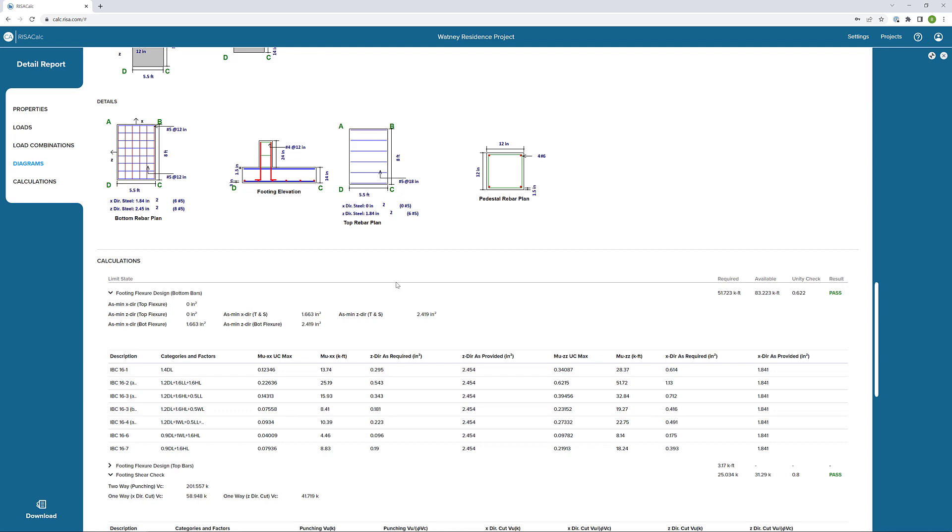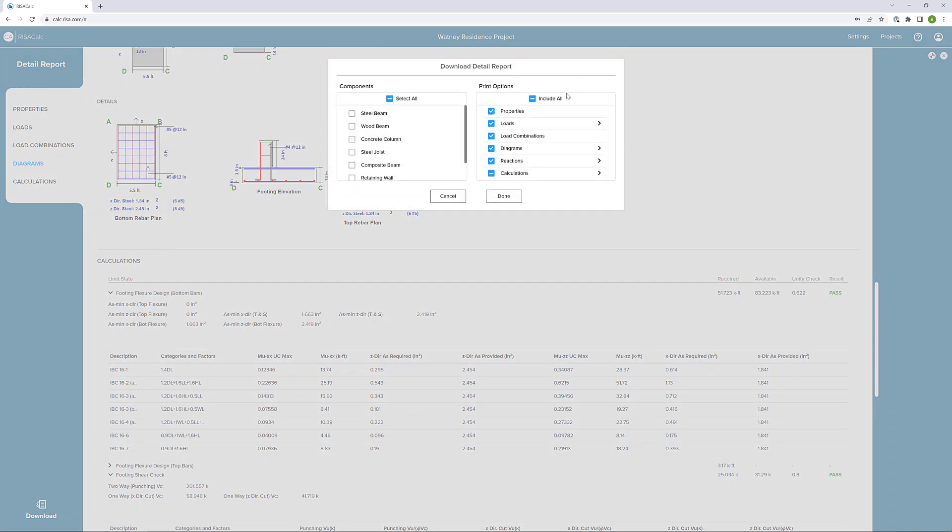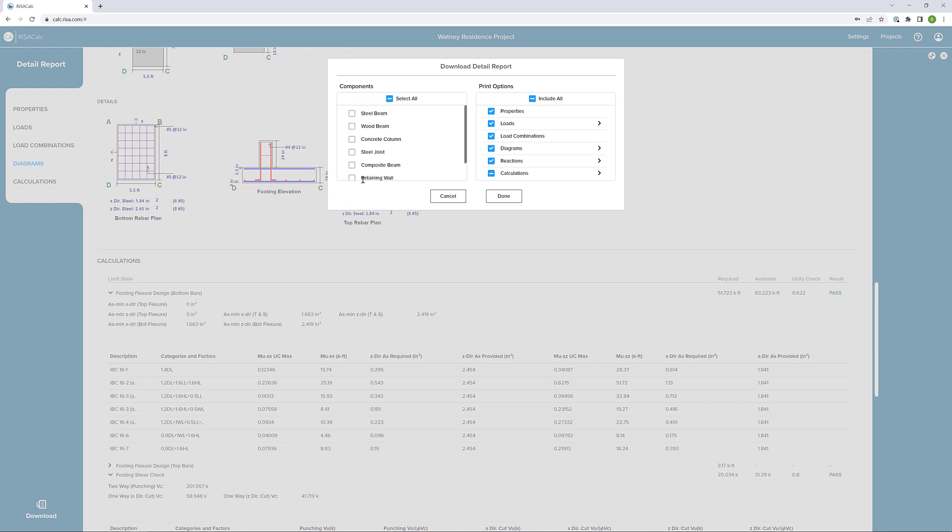Now, when we're ready, we can choose to download this. We can download any component that we want. In this case, we're just selected on the spread footing. We could also choose to include everything or we could get rid of some of our load combinations or maybe some of our properties, or maybe we don't want the calculations. We can include whatever we want. If we click done, it's just going to create a PDF. And for me, it'll open it up in Bluebeam.